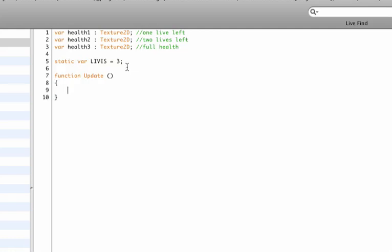And then in our update function, we need to check if the status of our lives have changed. You already know by now the update function is called a couple million times a second, so the fastest way to discover if our lives have changed is in the update function. So now I'm going to write the code that checks if our lives have changed.